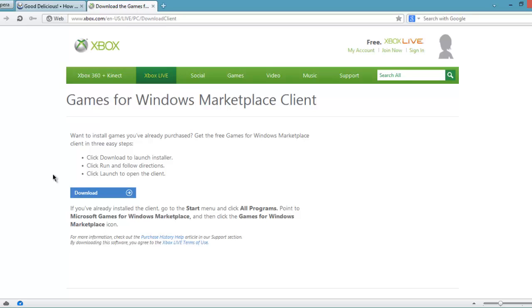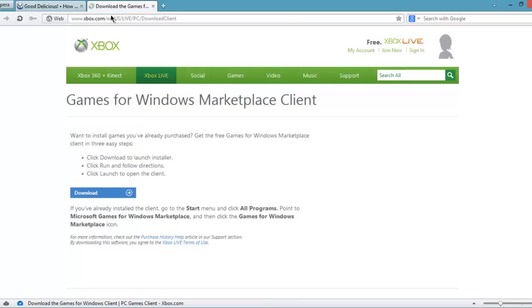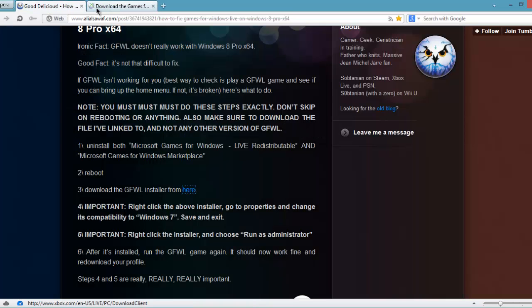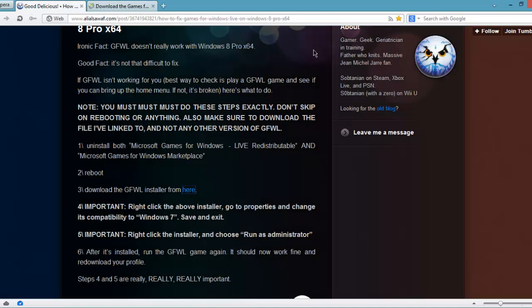After that, I did that and I ran the game. It was running pretty nicely and the Game for Windows Live pop-up came. After that it started downloading the profile.